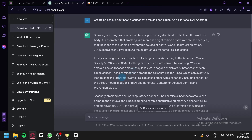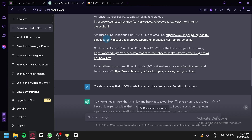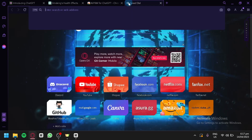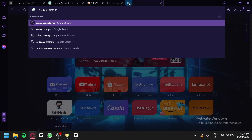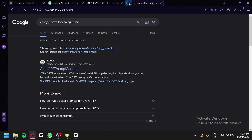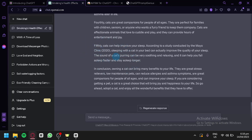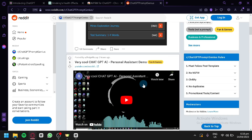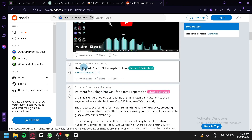There are multiple other ways to make your essay creation even better. On a new tab, search 'essay prompts for ChatGPT Reddit.' You'll find options like 'ChatGPT Prompt Genius,' which contains different prompts that people who use ChatGPT have creatively crafted to produce better essays. Look for prompts that fit your needs — for example, 'best list of ChatGPT prompts to use.'